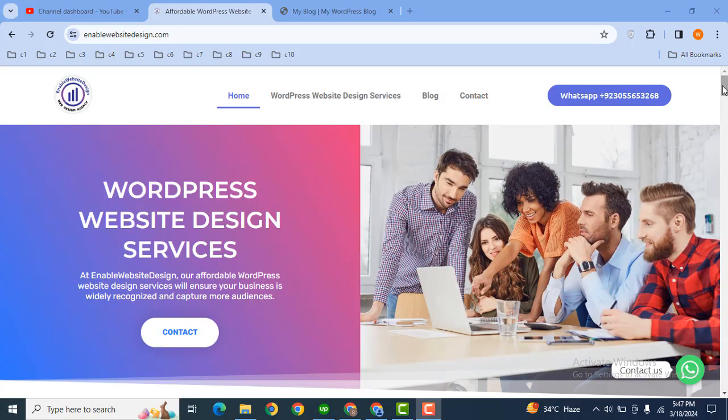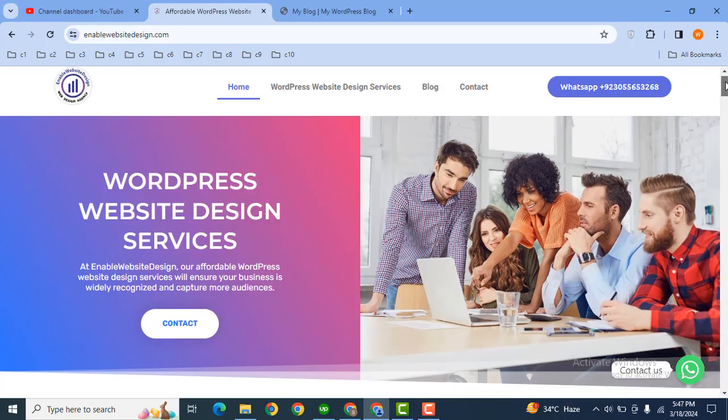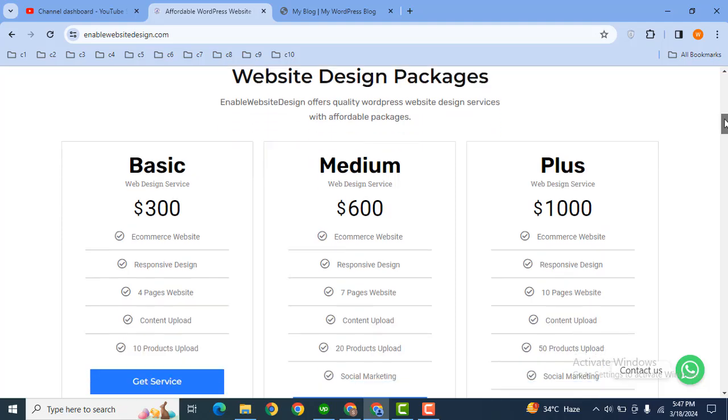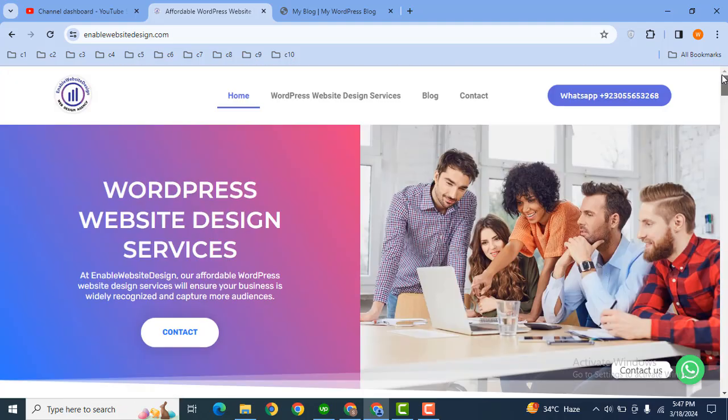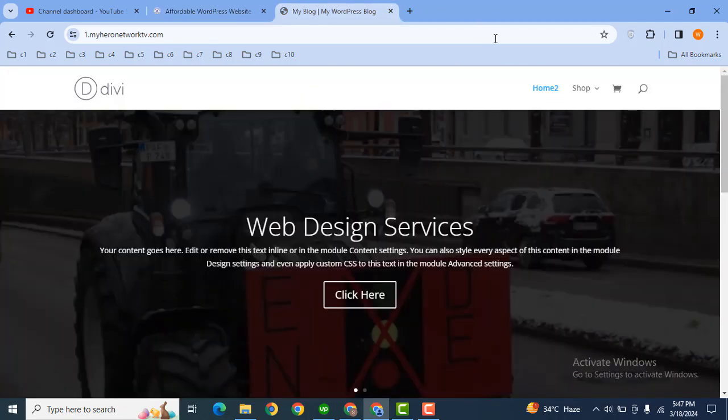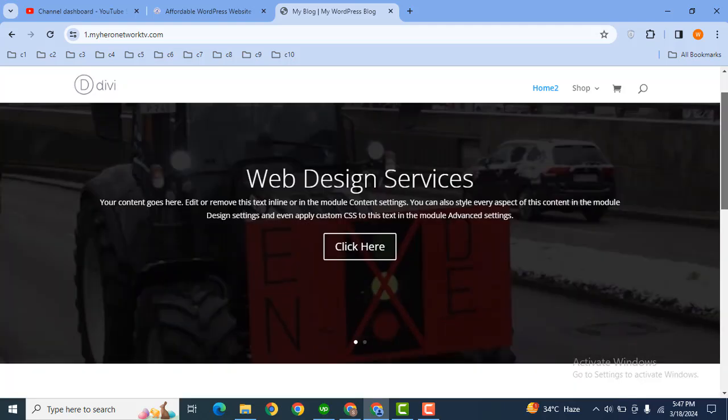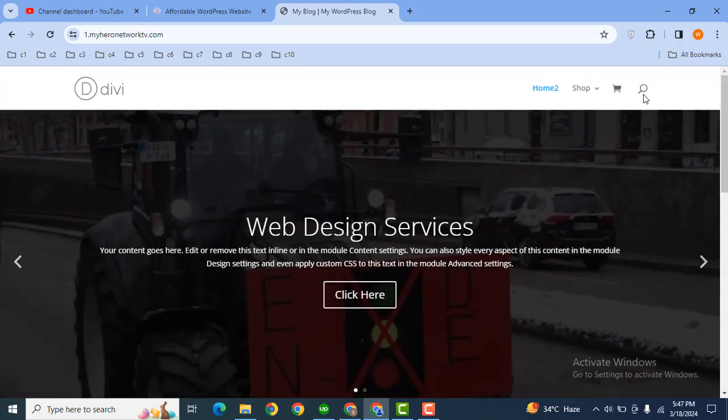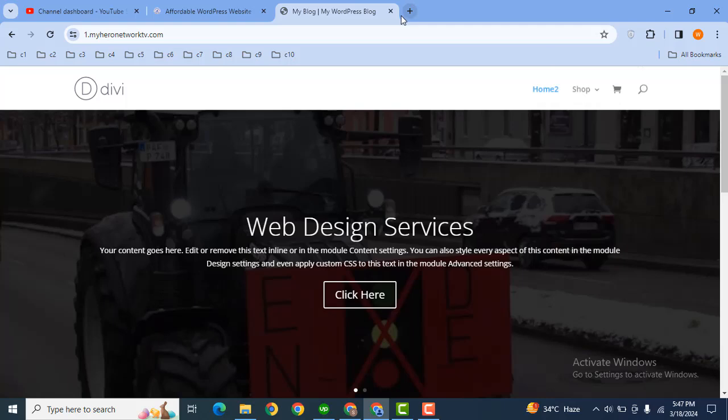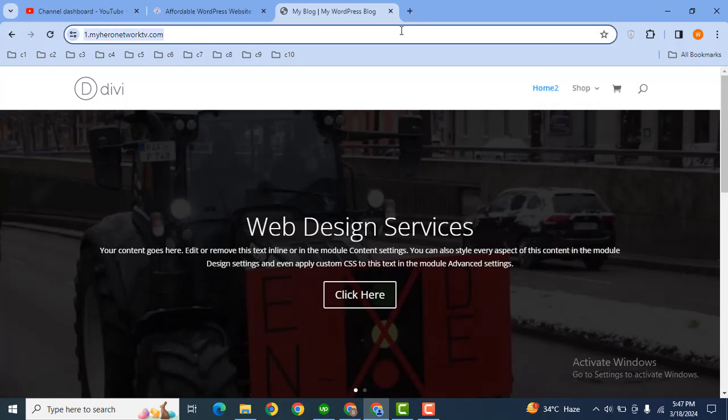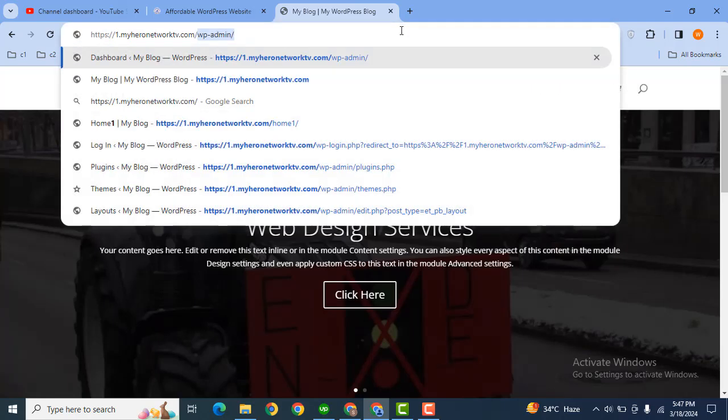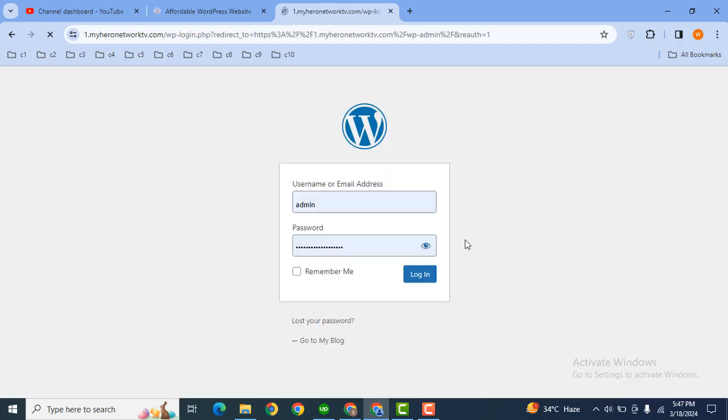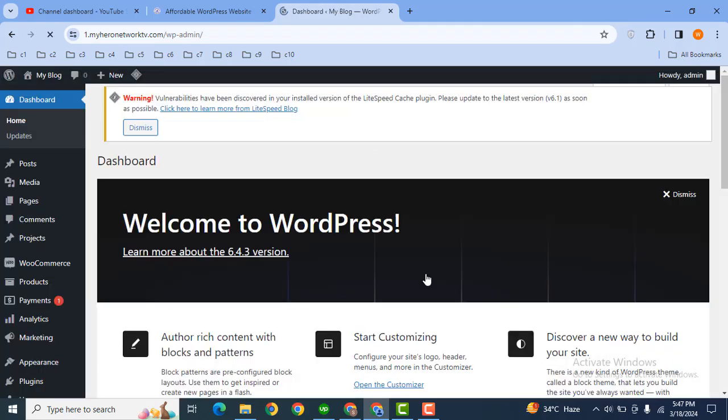Hey guys, welcome back to our YouTube channel. In this video, we are going to discuss how you can add a AJAX search bar in your Divi WordPress website. Here you can see this is my demo website and I want to replace this search bar with a AJAX search bar.